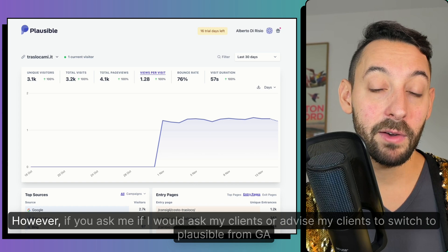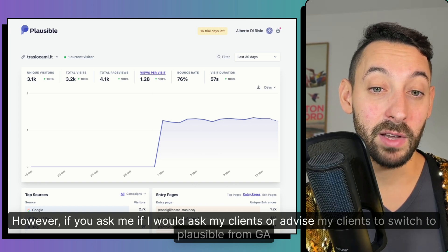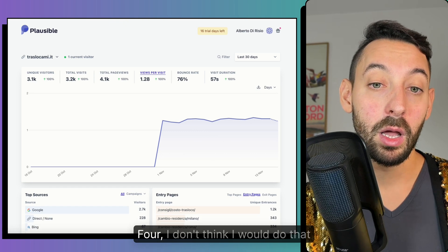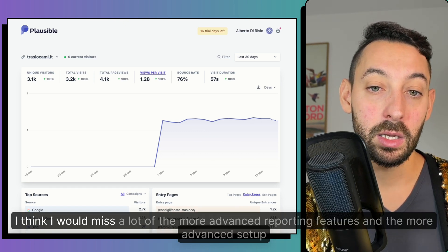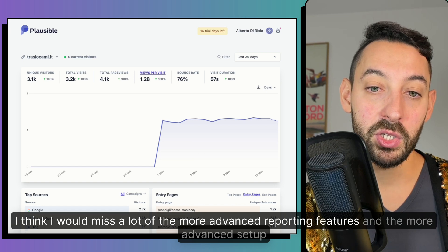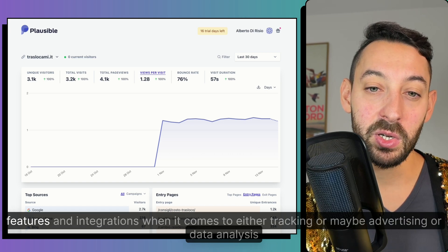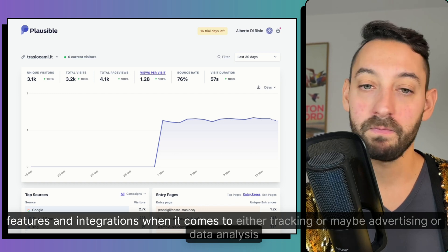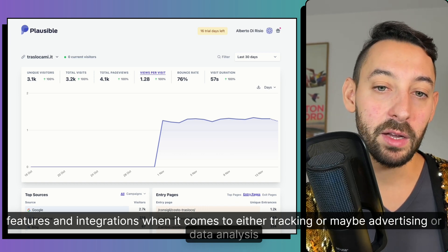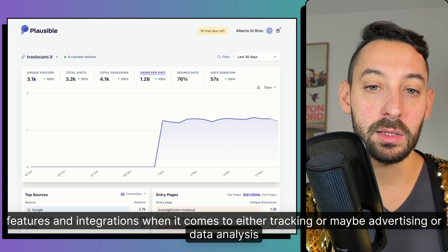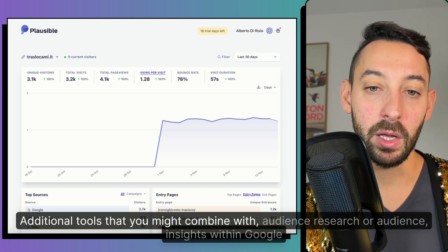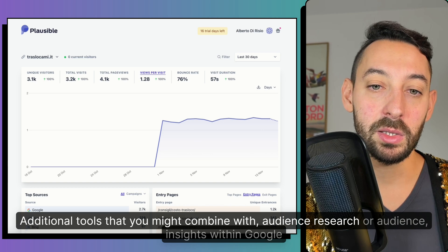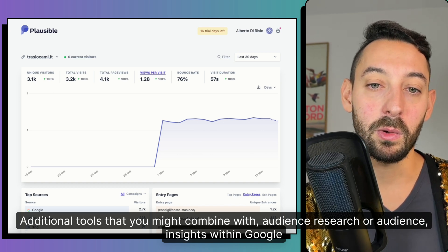However, if you ask me if I would ask my clients or advise my clients to switch to Plausible from GA4, I don't think I would do that. I think I would miss a lot of the more advanced reporting features and the more advanced setup features and integrations when it comes to either tracking or maybe advertising or data analysis,